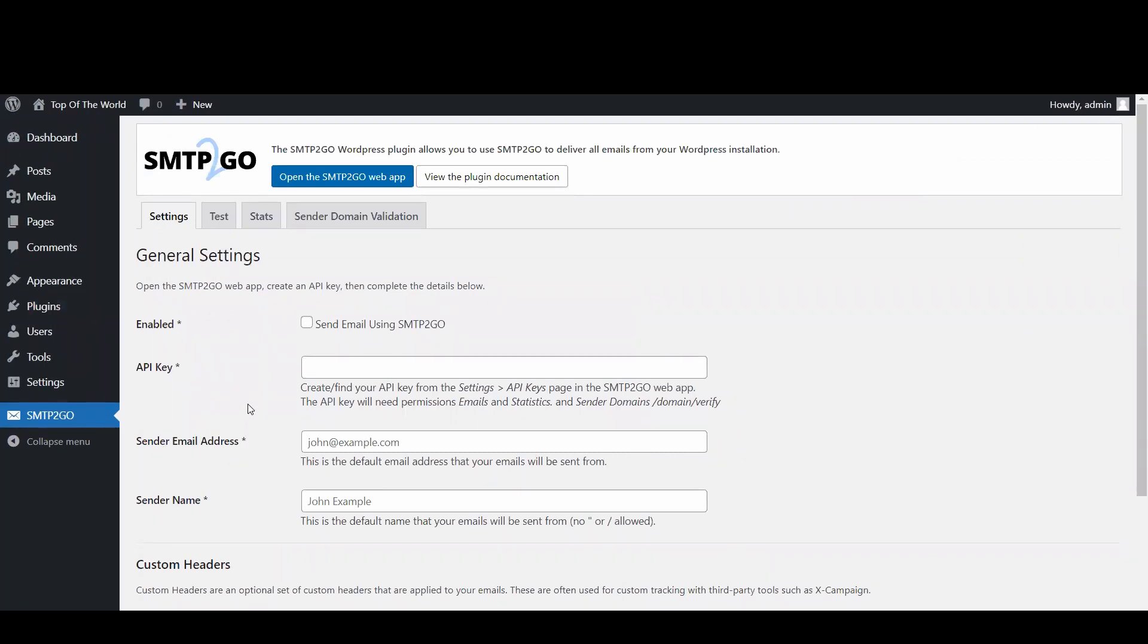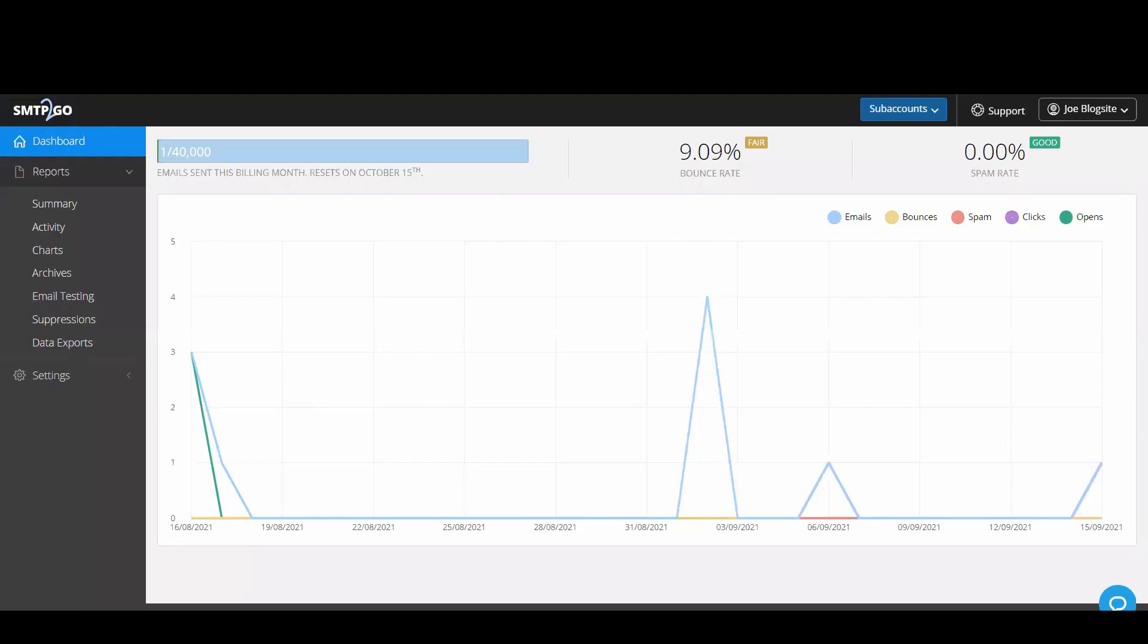Now this is where you're going to need an API key. Head back to your SMTP2Go dashboard and go to settings API keys.